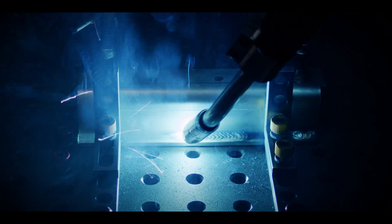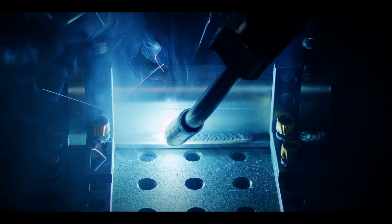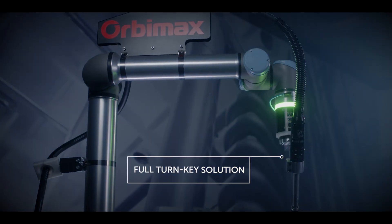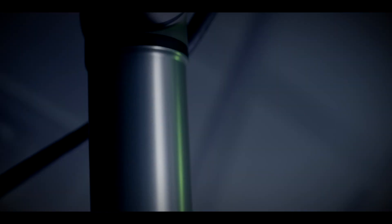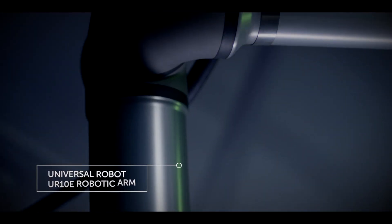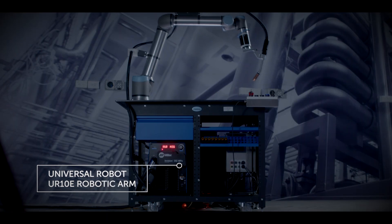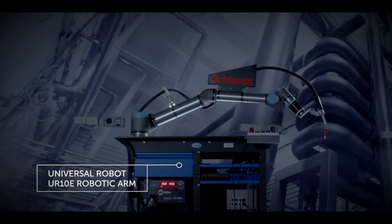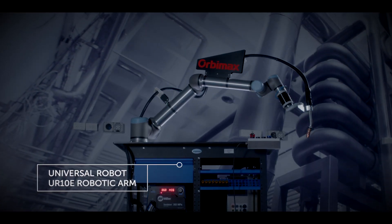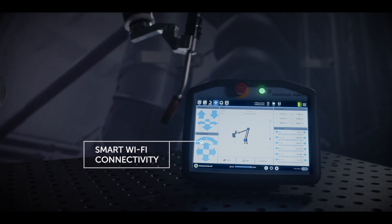The Orbimax Cobot Welder is a complete turnkey solution equipped with Universal Robot UR-10E robotic arm with an impressive 1.7 meter reach, a smart Wi-Fi connectivity package,